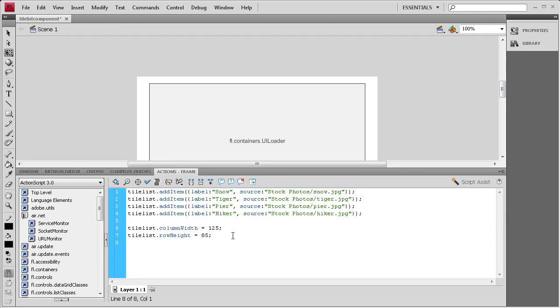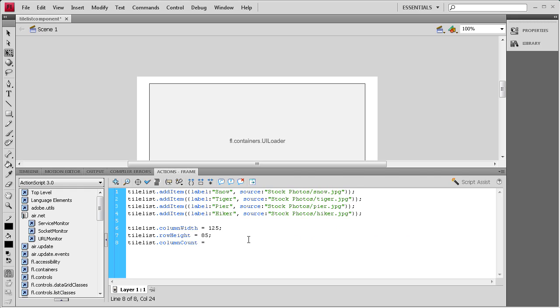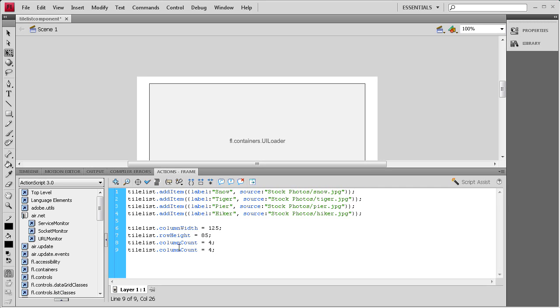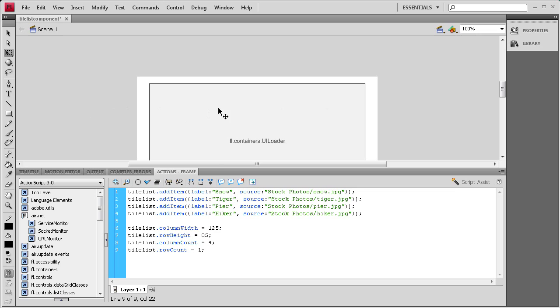Now we need to say how many rows and columns we're going to have. We're going to say tileList.columnCount and the C on count is capital, space equals space, and then we're going to have four semicolon. Then paste it on the next line and we need to say rowCount rather than columnCount there and we need to have one row. So we're going to have four going up and down and then one horizontally.